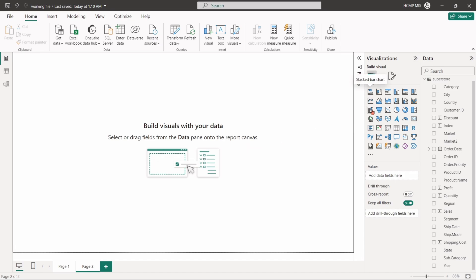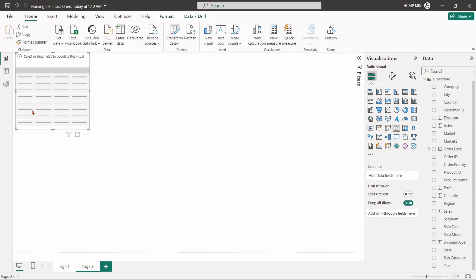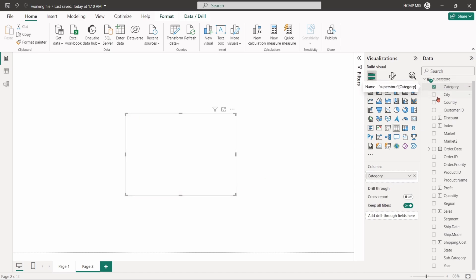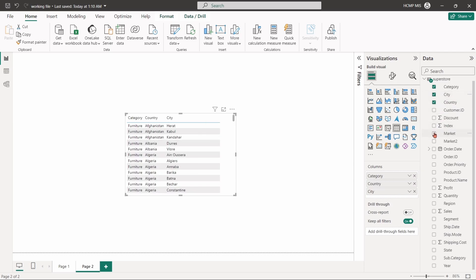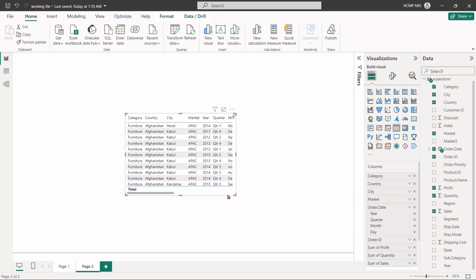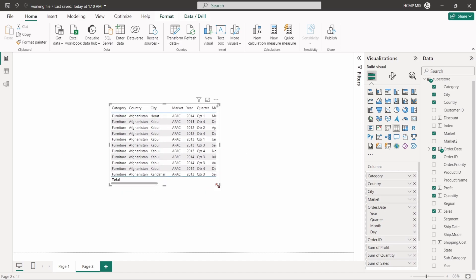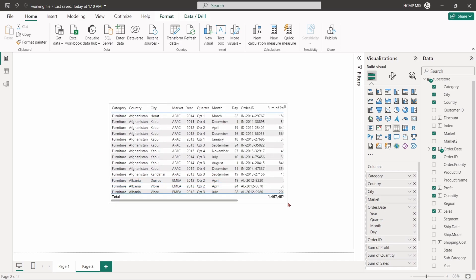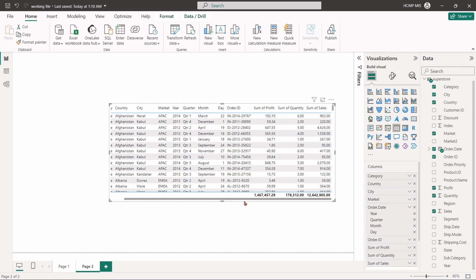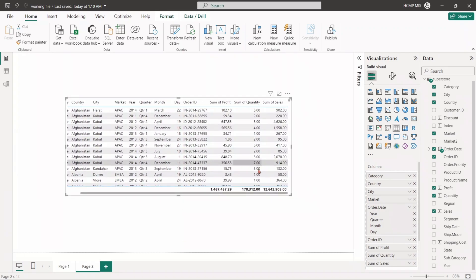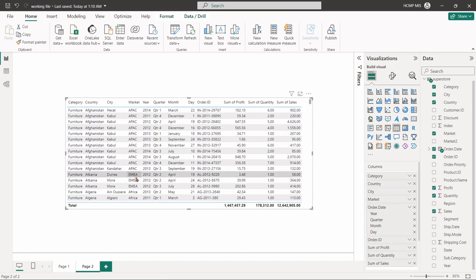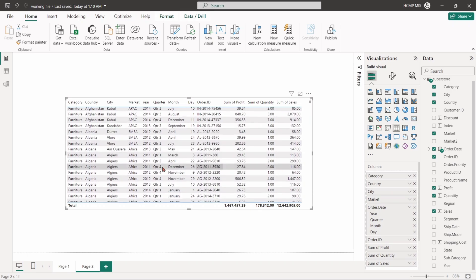From the fifth row of the build visual panel, select the table visual. While selecting, check mark on category, country, city, market, order date, order ID, profit, quantity, and sales. The table organizes and displays data in a structured format. It shows detailed records of sales across various cities and countries, segmented by market and order date. The table also includes individual transactions with associated order IDs, profit, quantity, and sales. The final row aggregates the total profit, quantity, and sales.